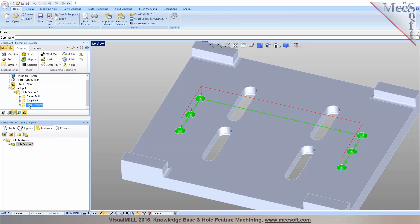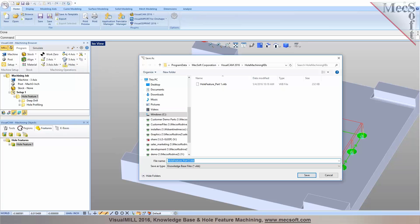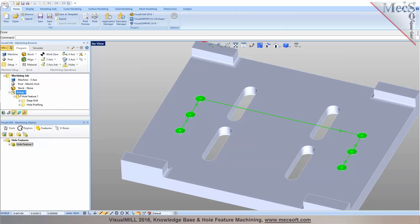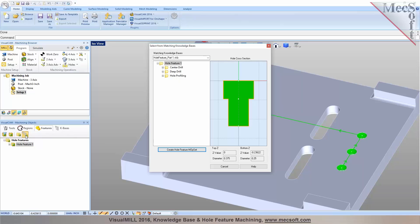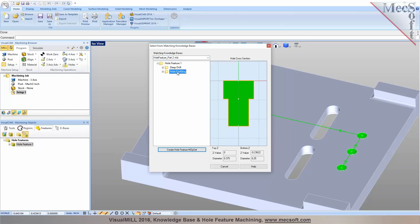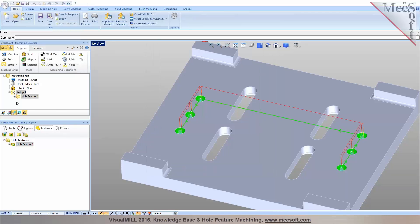What if it finds more than one match? For example, if I save a second knowledge base called Part Number Two with only a deep drill and hole profiling — two operations — and then click Select Matching Knowledge Base again, it will find more than one knowledge base match for the exact same cross-section. It will ask whether you'd like to use knowledge base number one or number two. Number two only has two operations, so if you click that, it automatically creates the tool operations. That's the power of hole feature machining.